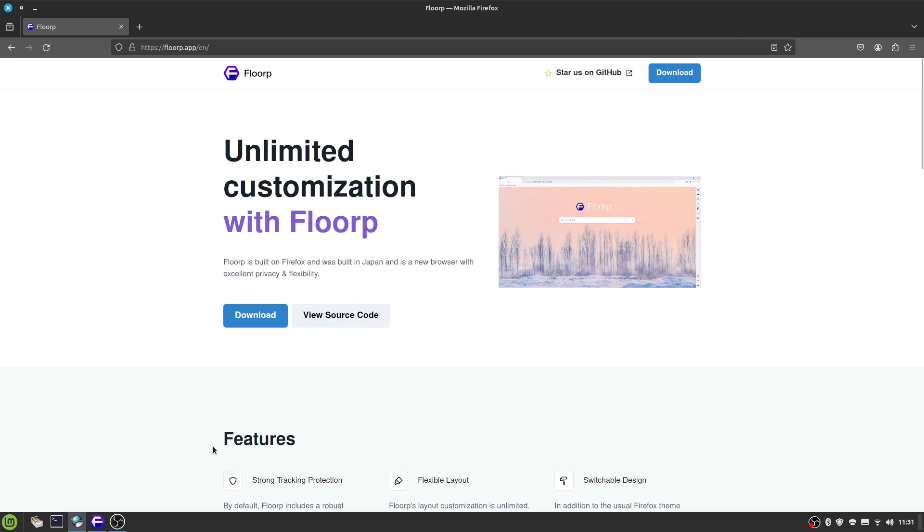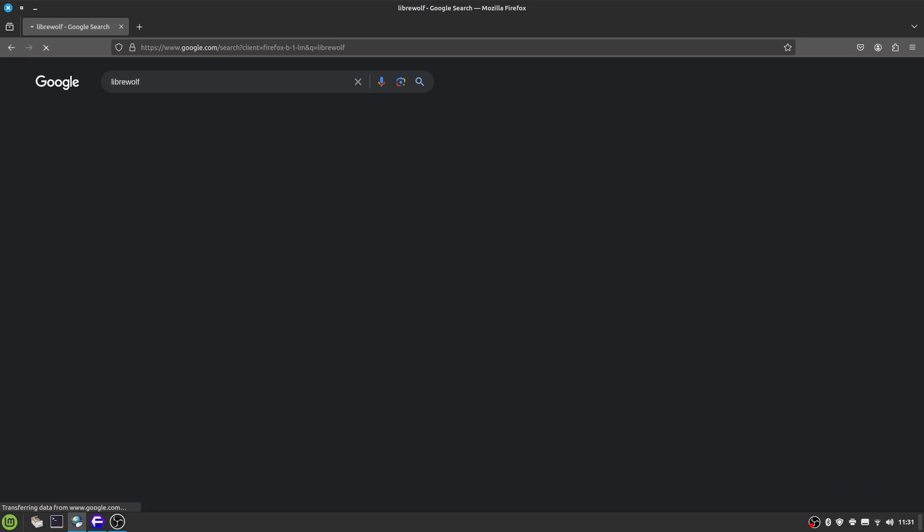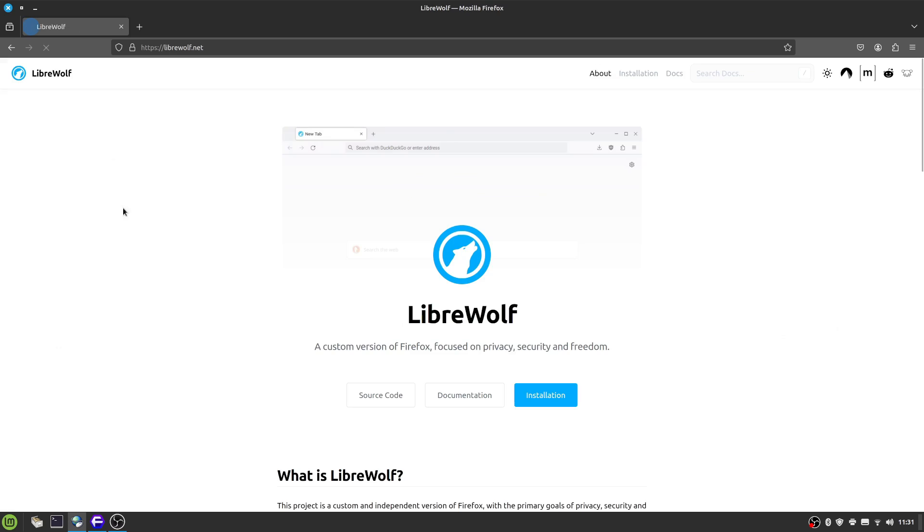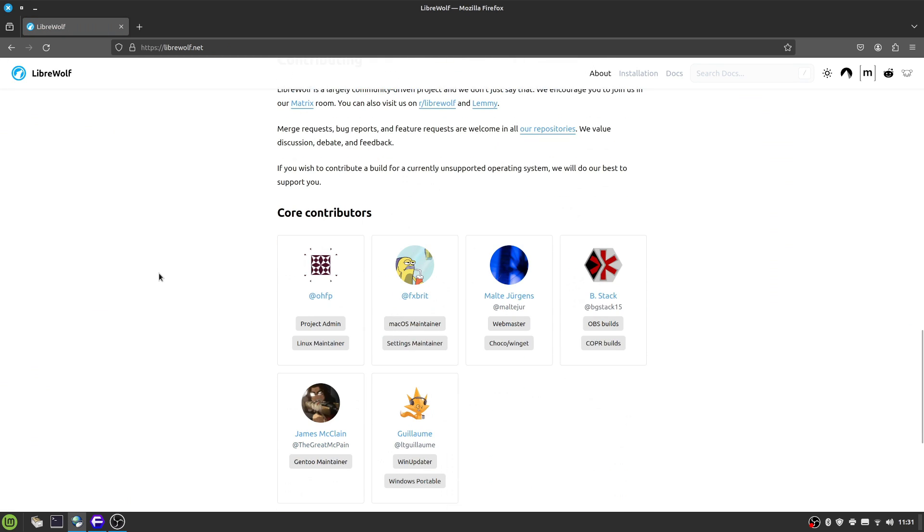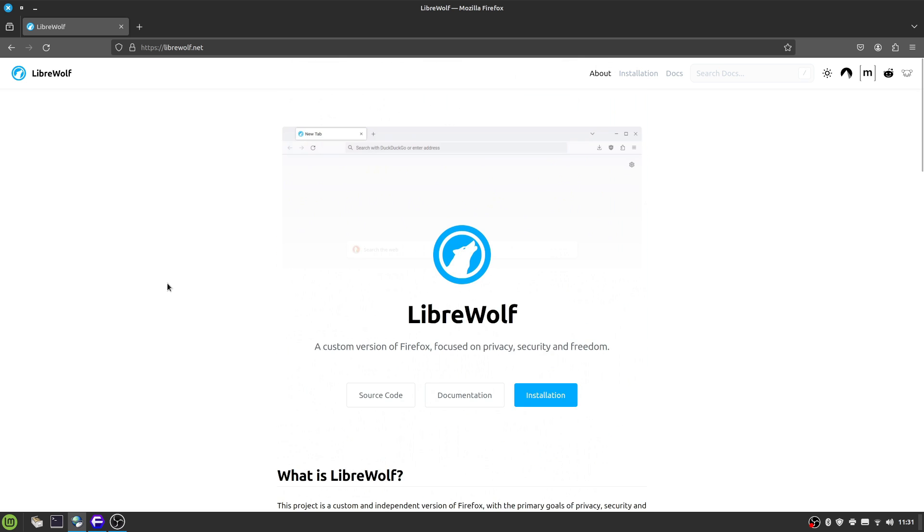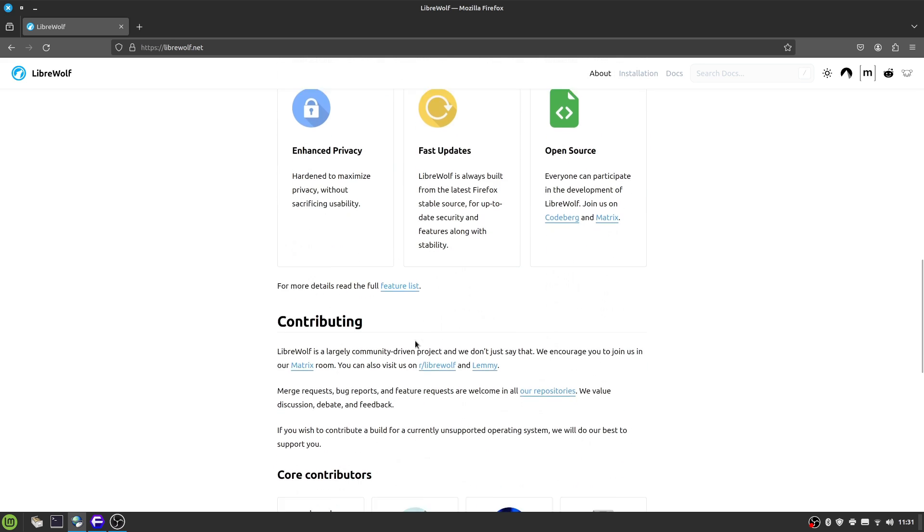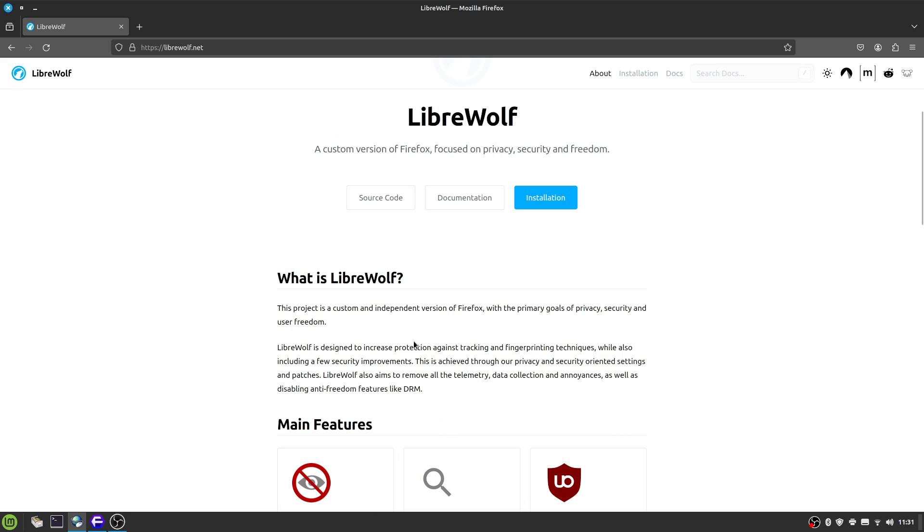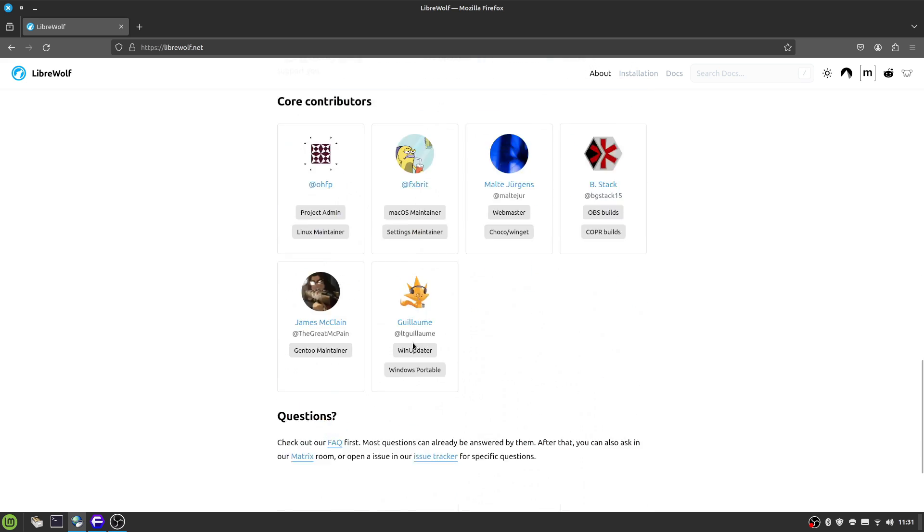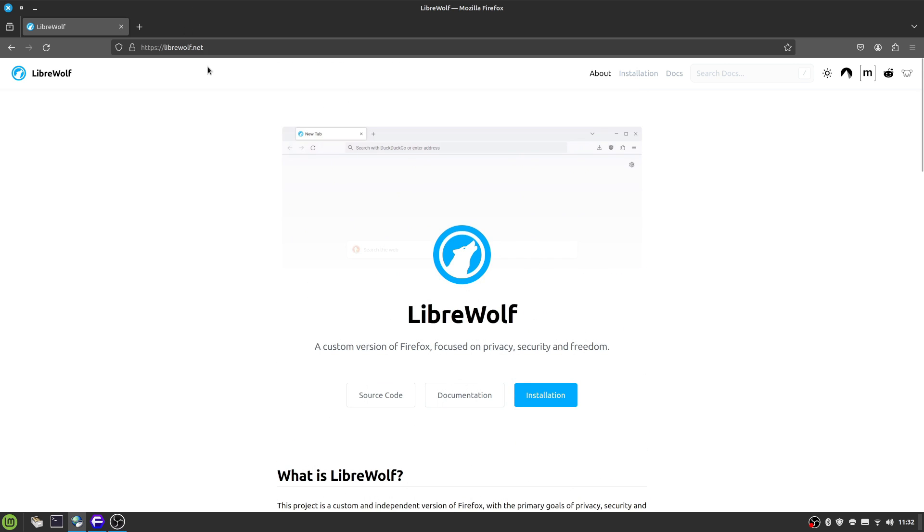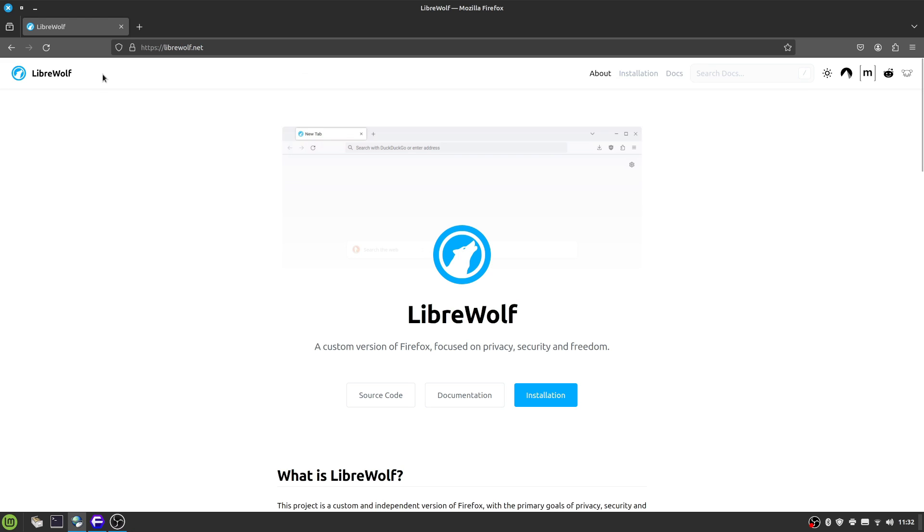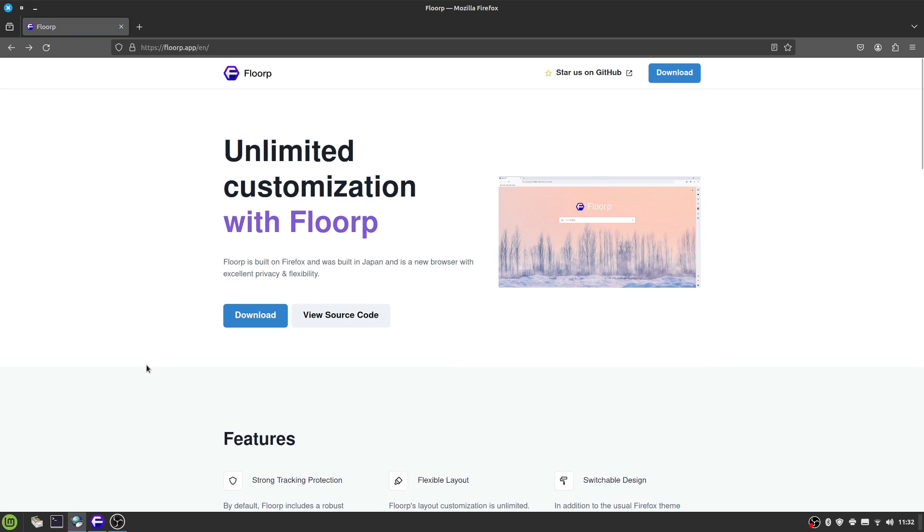Now I know there's LibreWolf, which is supposed to be Firefox with additional privacy options enabled and all this great stuff. I've used LibreWolf and other browsers based on it, but that's generally what you've got. And there's a few others, but I recently came across Floorp.